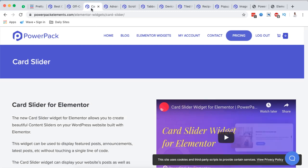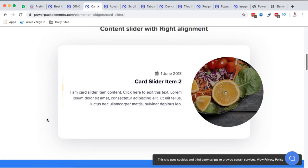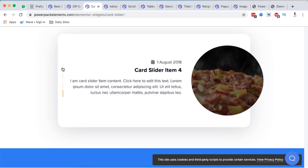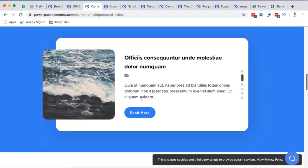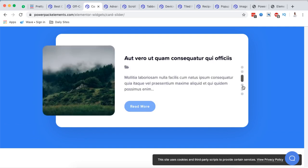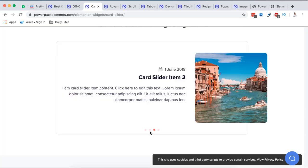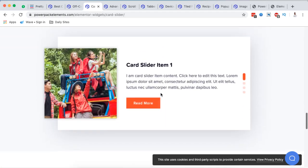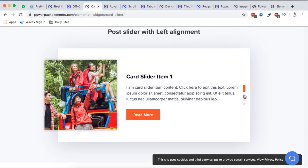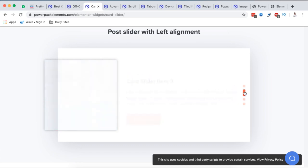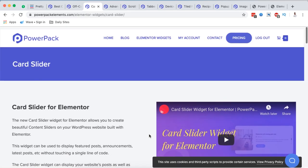Next is the Card Slider, which I haven't seen in other Elementor extensions or add-ons. You have a card and items slide within it — you can have an image and simply have content slide through. You can also give timing on how these transitions come in when a visitor arrives at your site. That's how the Card Slider works.